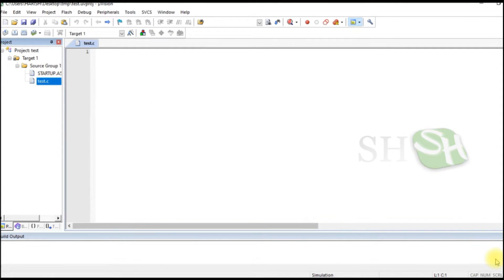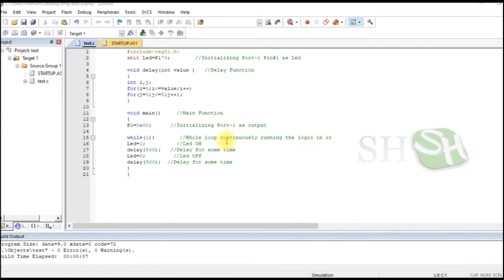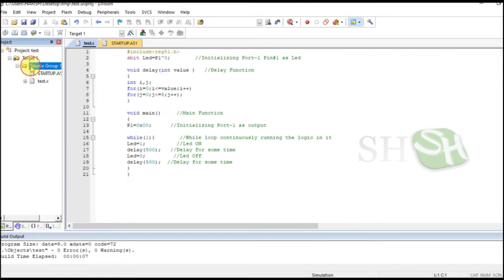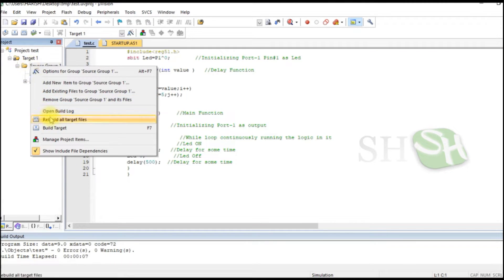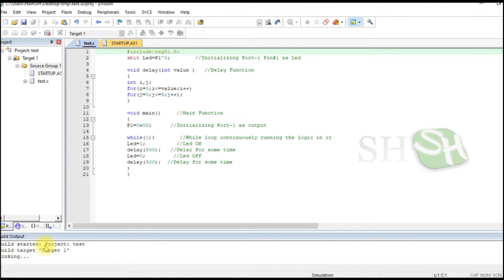Double click on the Test.c file. Write your code and save. Right click on Source Group 1 and select Build Target. Check for errors and warnings.